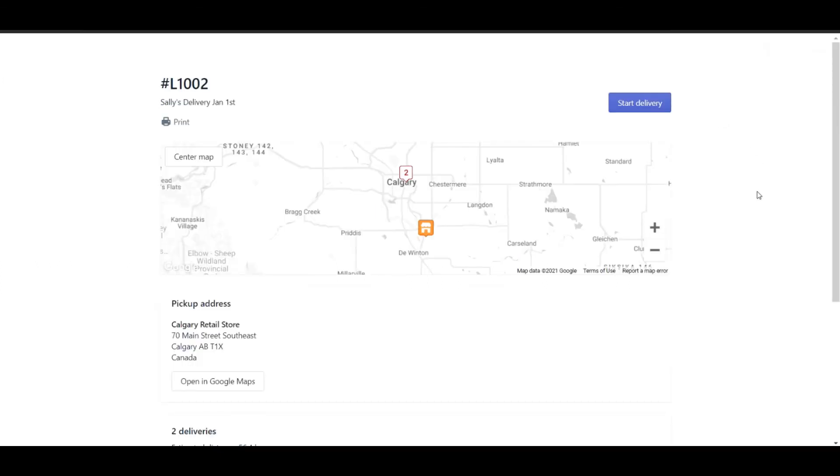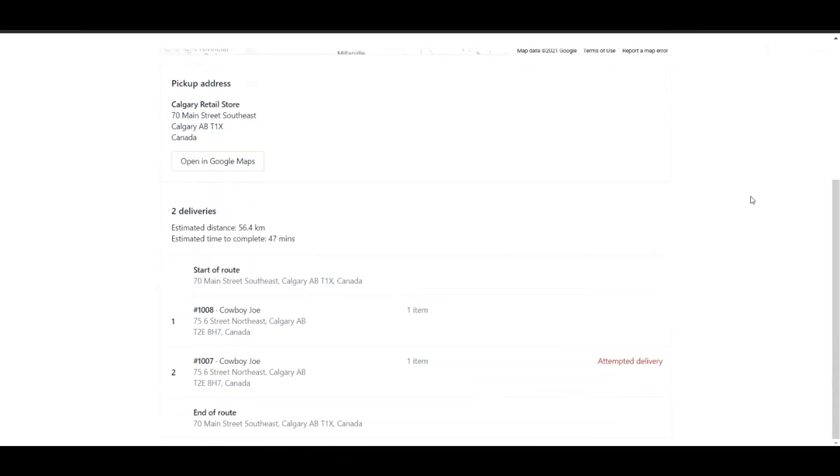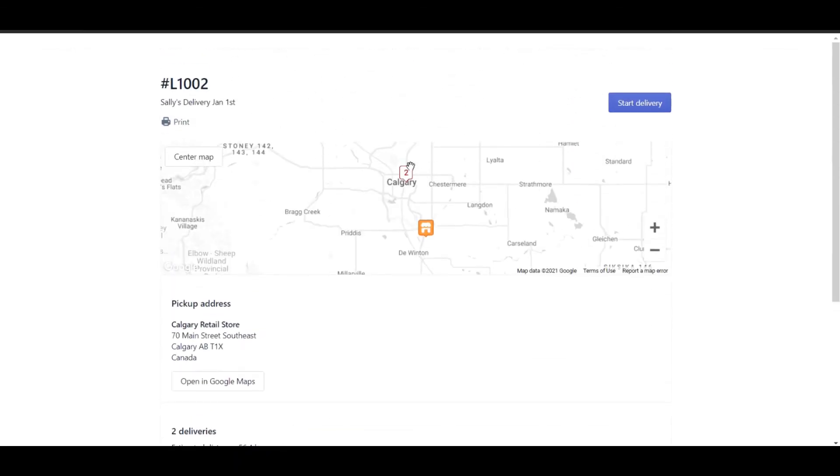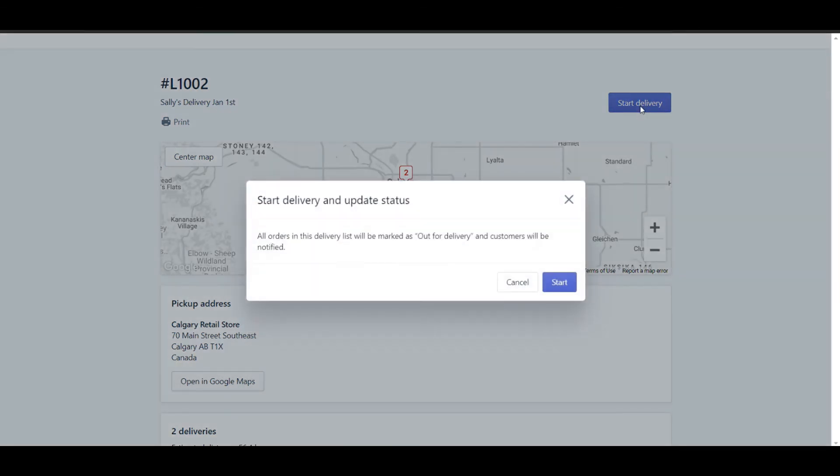Here's how it looks from the driver's perspective. We can see that there are two deliveries to do and I can actually see them on my map in relative location to my store. Now your driver can click on start delivery. By clicking start, your driver will actually tell Shopify that these packages indeed are picked up and are on route to the customer. This will also inform the customer that their order is in process and should arrive soon. So let's click start.